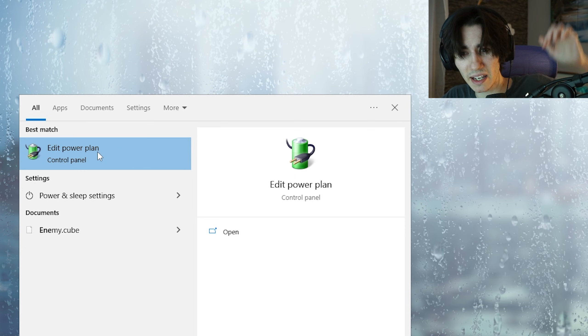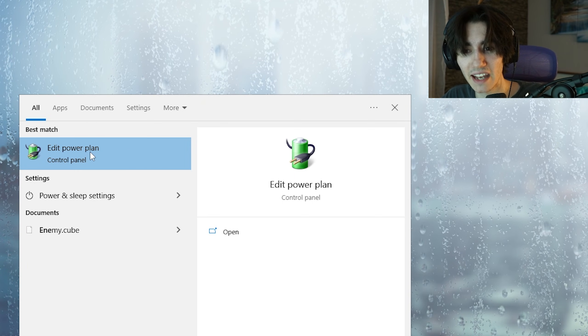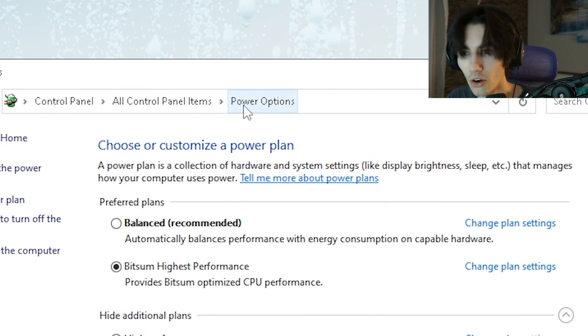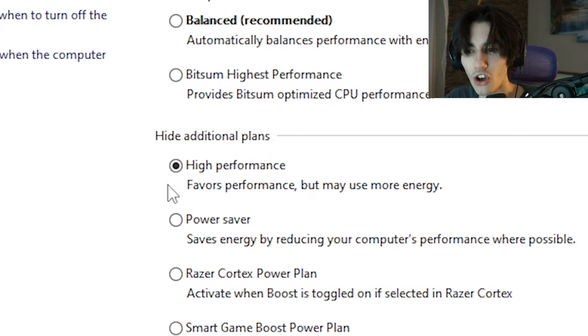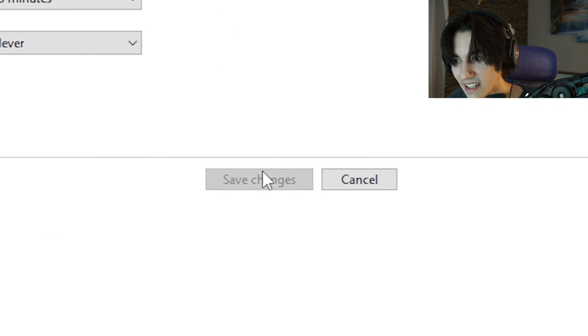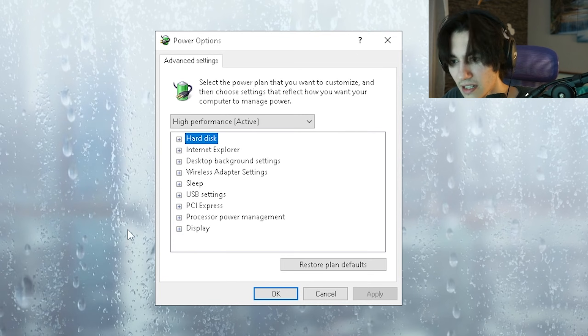Next up you're gonna go into your Windows search bar again and type in energy until you can find edit power plan. Then you're gonna click here under power options and make sure high performance is enabled. Then you're gonna click under change plan settings and once we're in here we're gonna go under change advanced power settings.